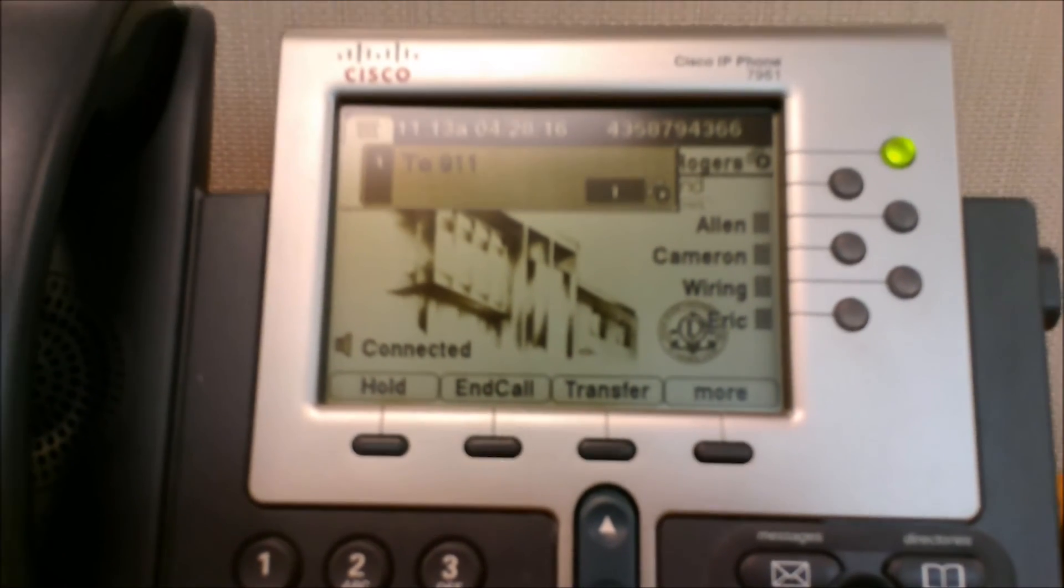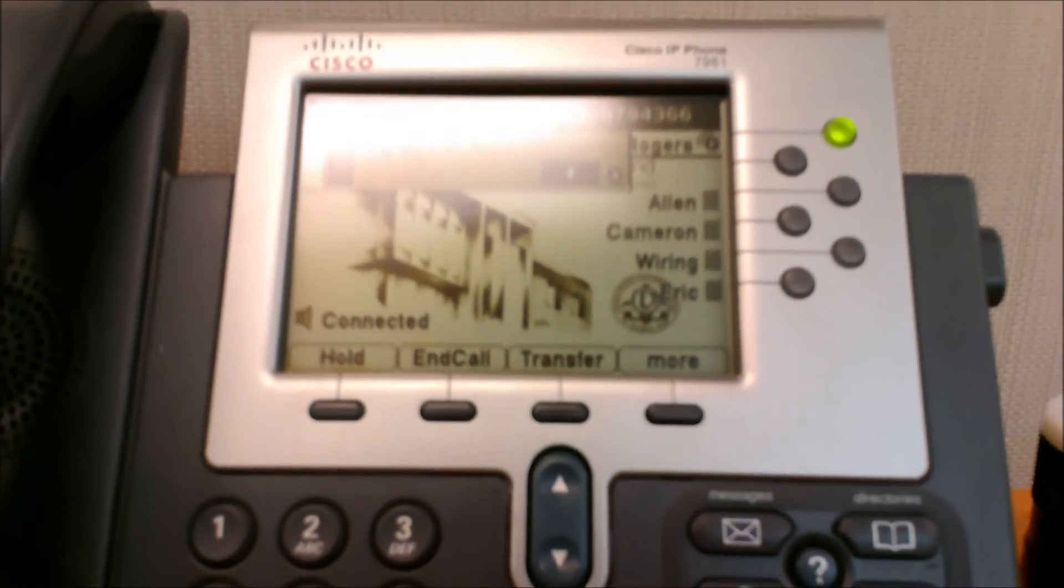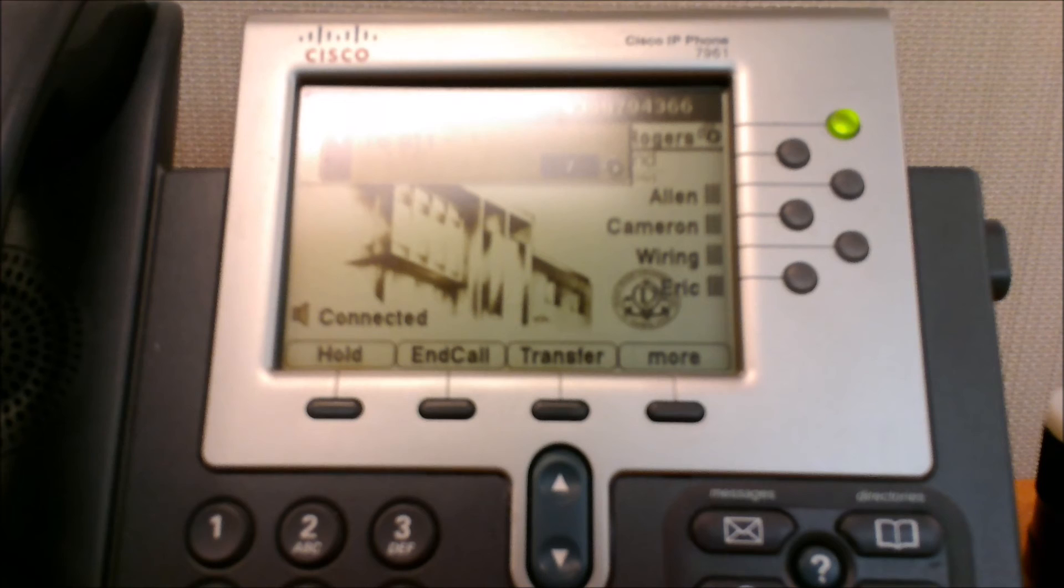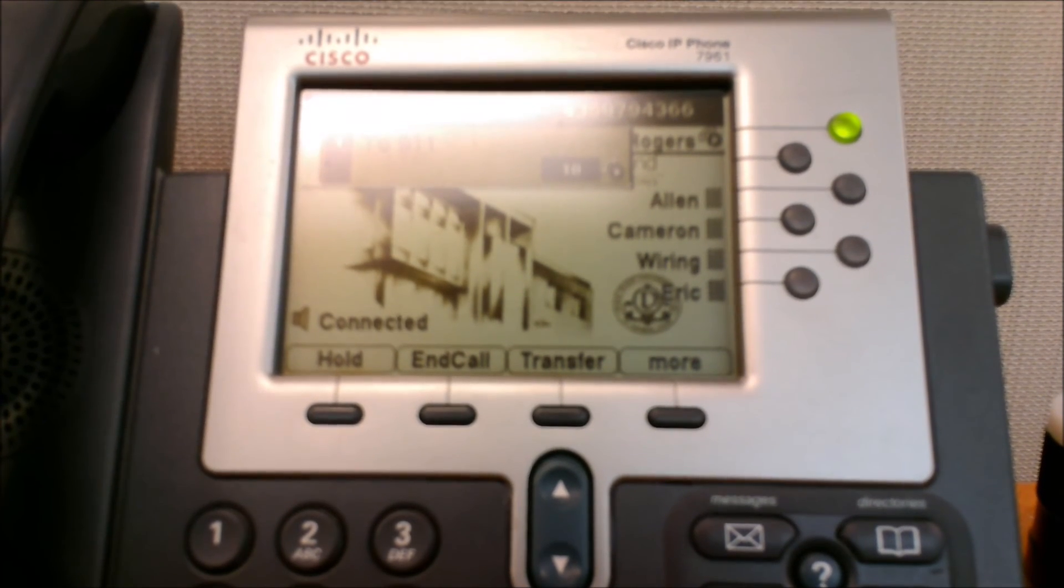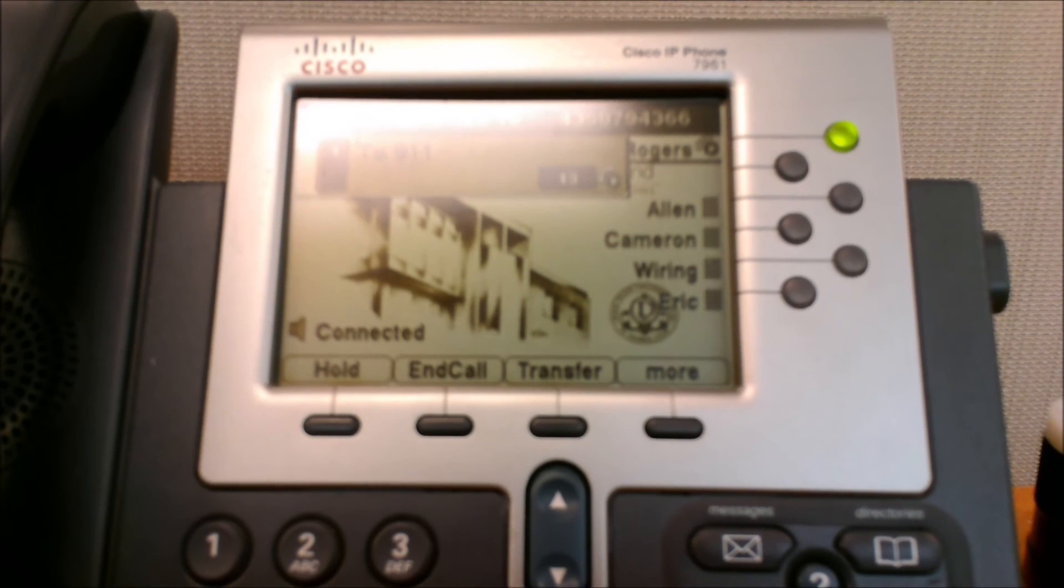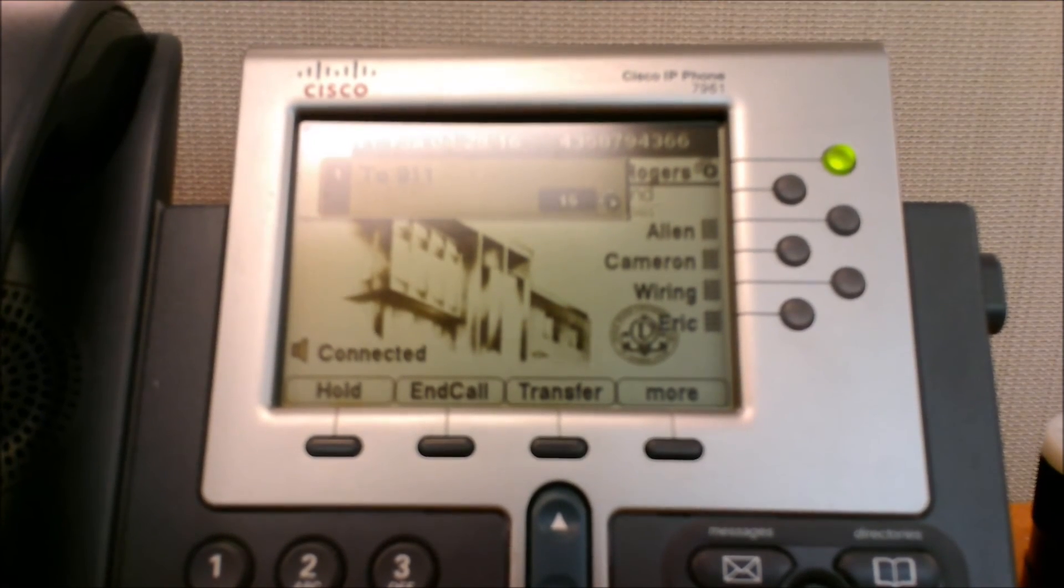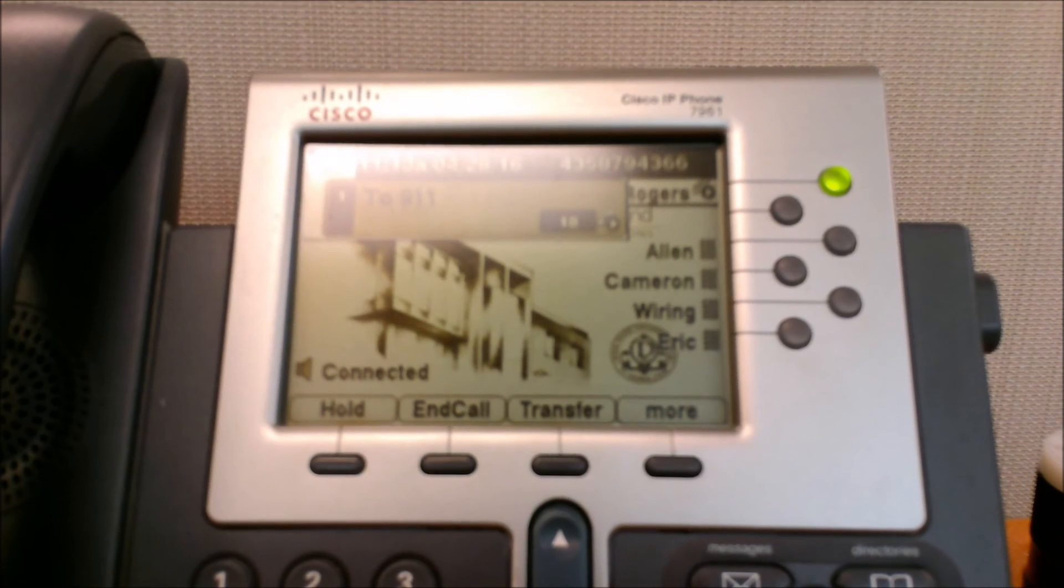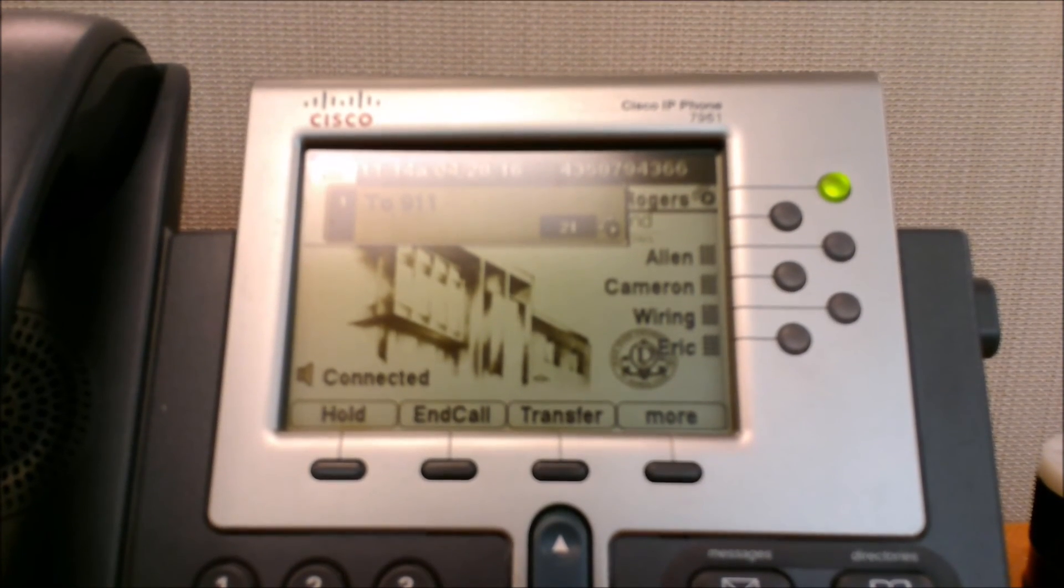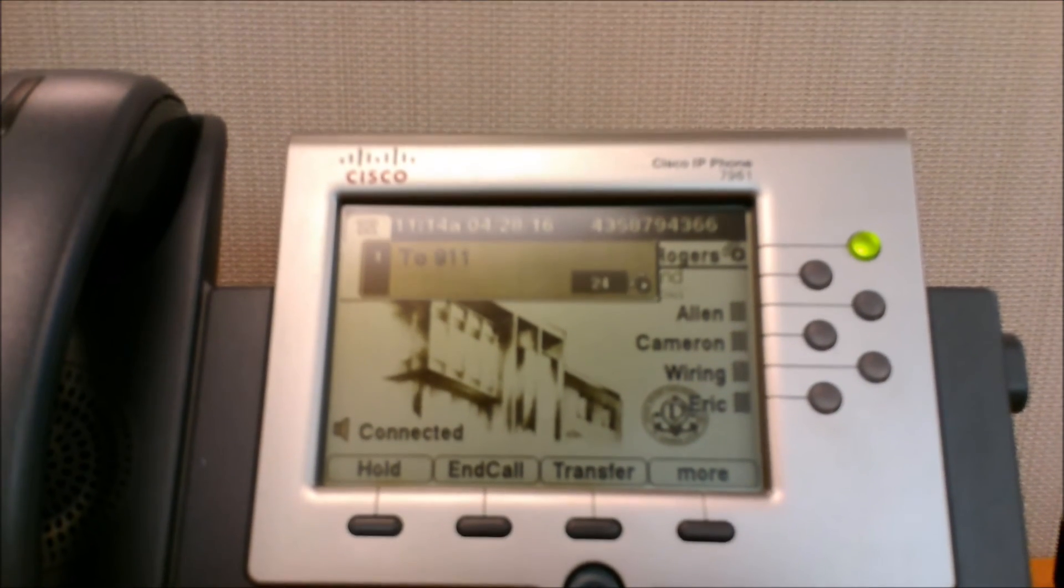911, what is the address of your emergency? Hi. This is Matt with Dixie State University doing a test call. It's coming up number 435-652-7509. Okay. And it shows HCC, 5th floor, Dixie State University, 225 South, 700 East Room, 545. All right. Thank you. Okay. Bye. Bye.